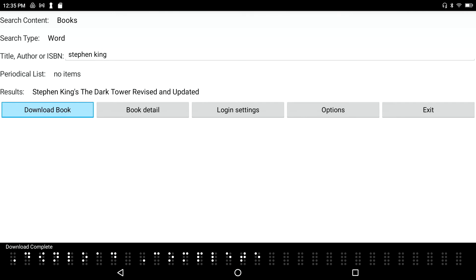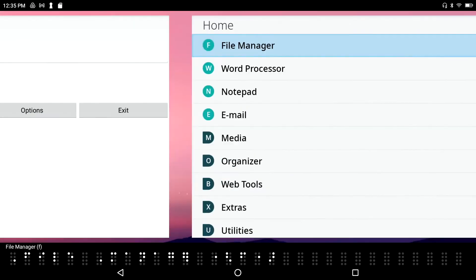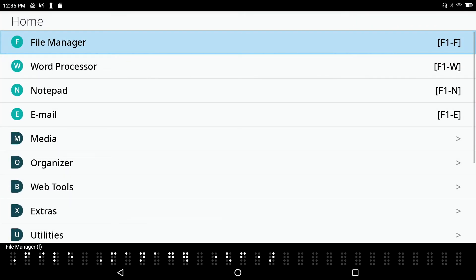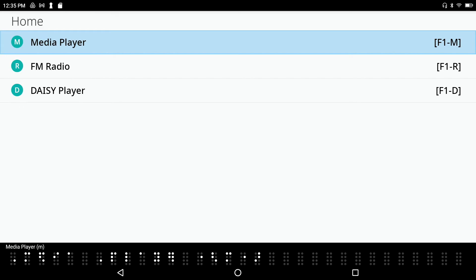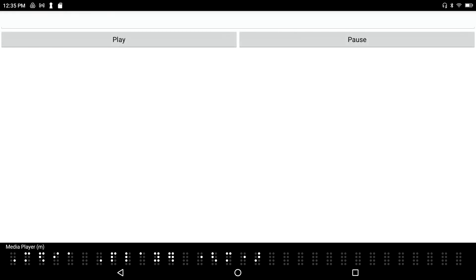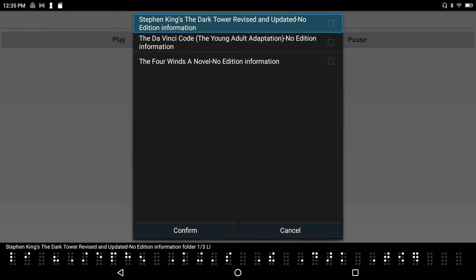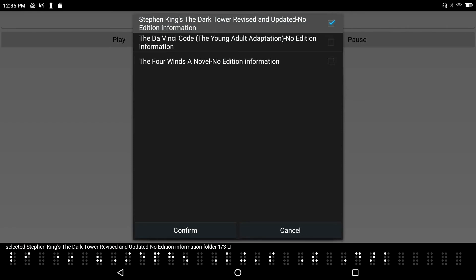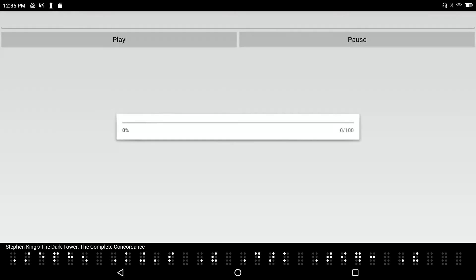I'm going to go back to my main menu. The Daisy book reader is under the multimedia menu, so I'll press M from the main menu, and letter D for the Daisy book reader. Stephen King's The Dark Tower Revised and Updated. I've got a few books in here and the first one happens to be the one I just downloaded. To select this book, I press Space on it.